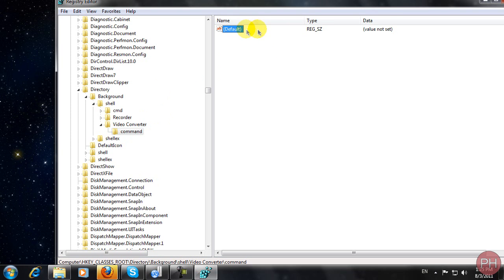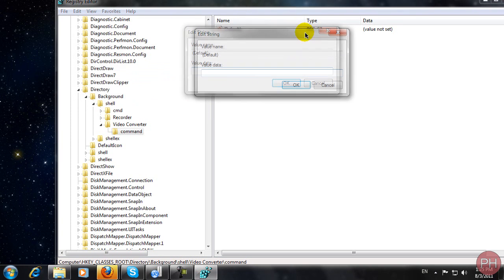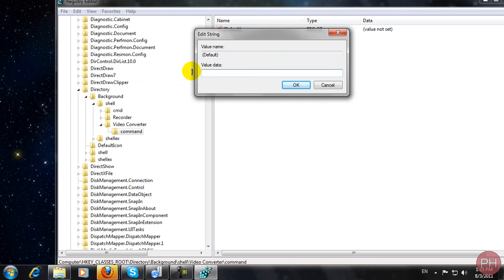Then you're going to have a little default key right there. You want to double-click on this and you're going to have to set the value data. Now the value data is going to be the file destination, so go ahead to locate your file.